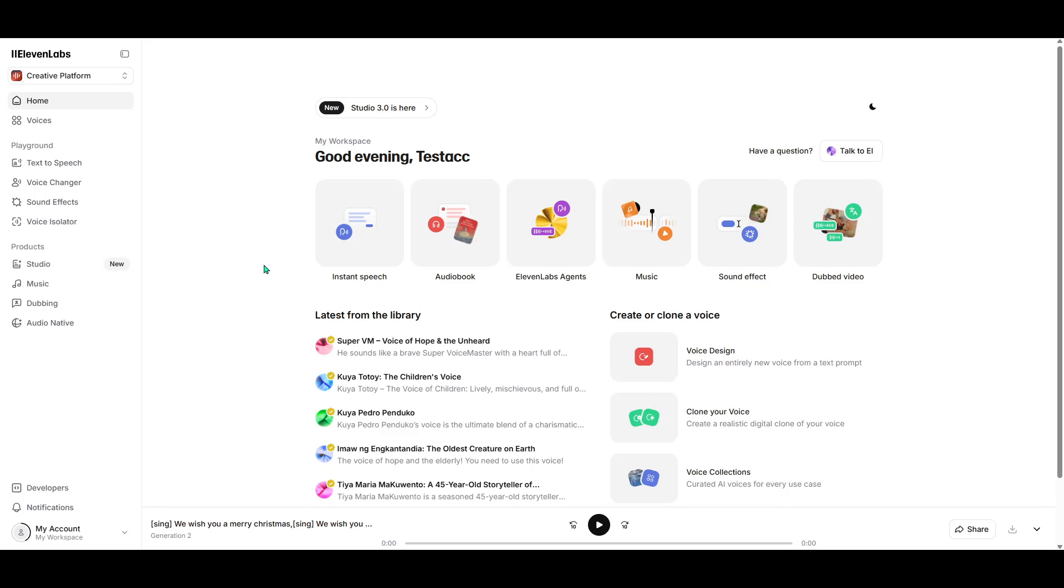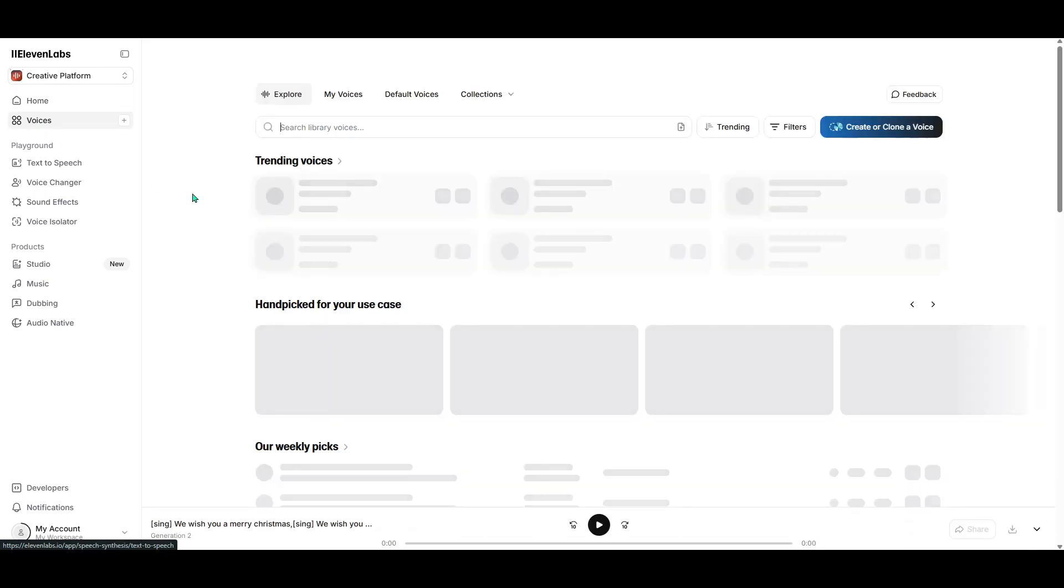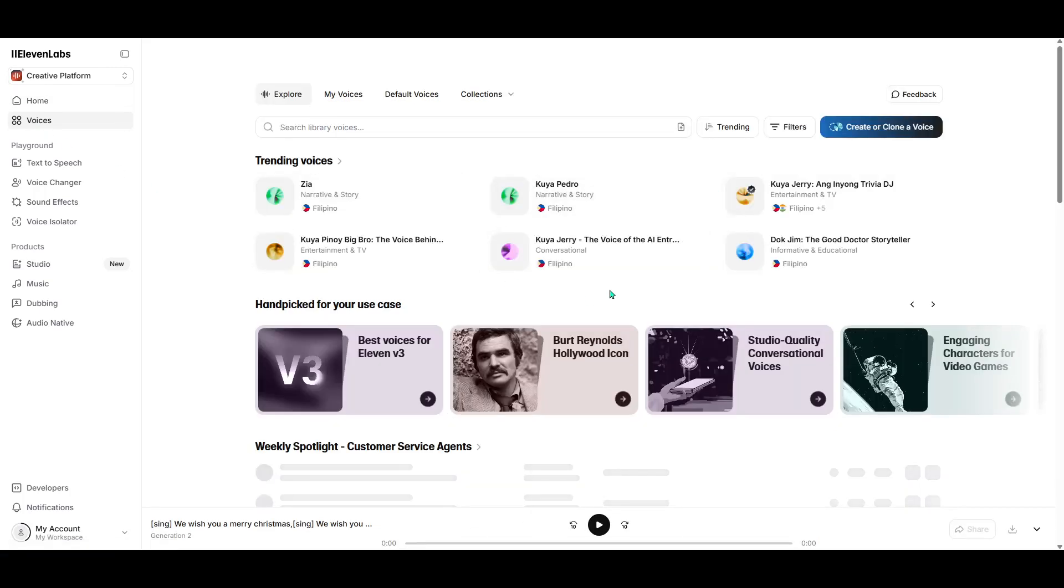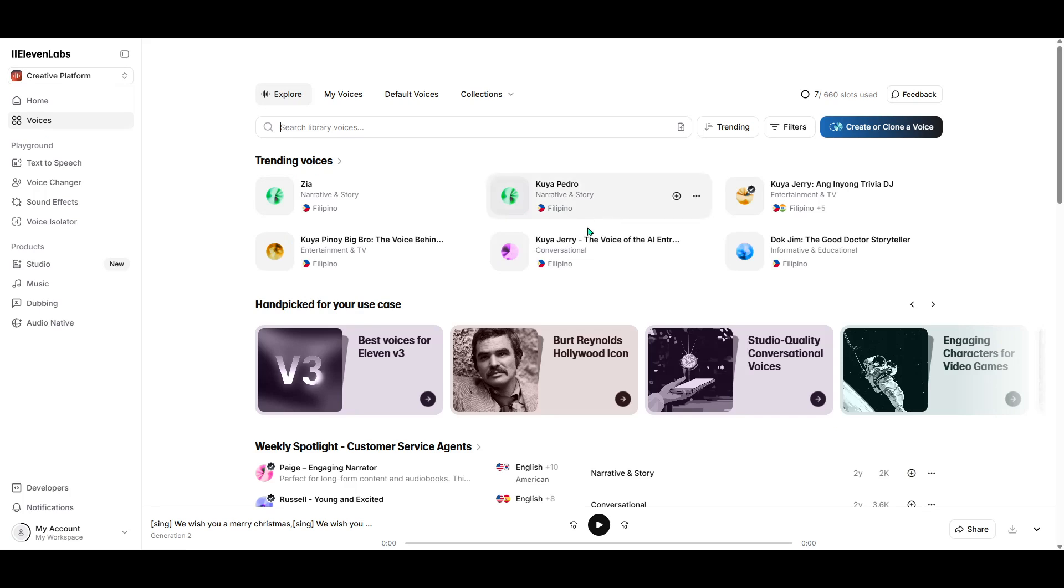Once you've signed up and entered the Eleven Labs interface, the first thing you'll want to do is navigate to the left panel and click on the Voices tab. This is your place to explore the diverse range of voice options available to you.